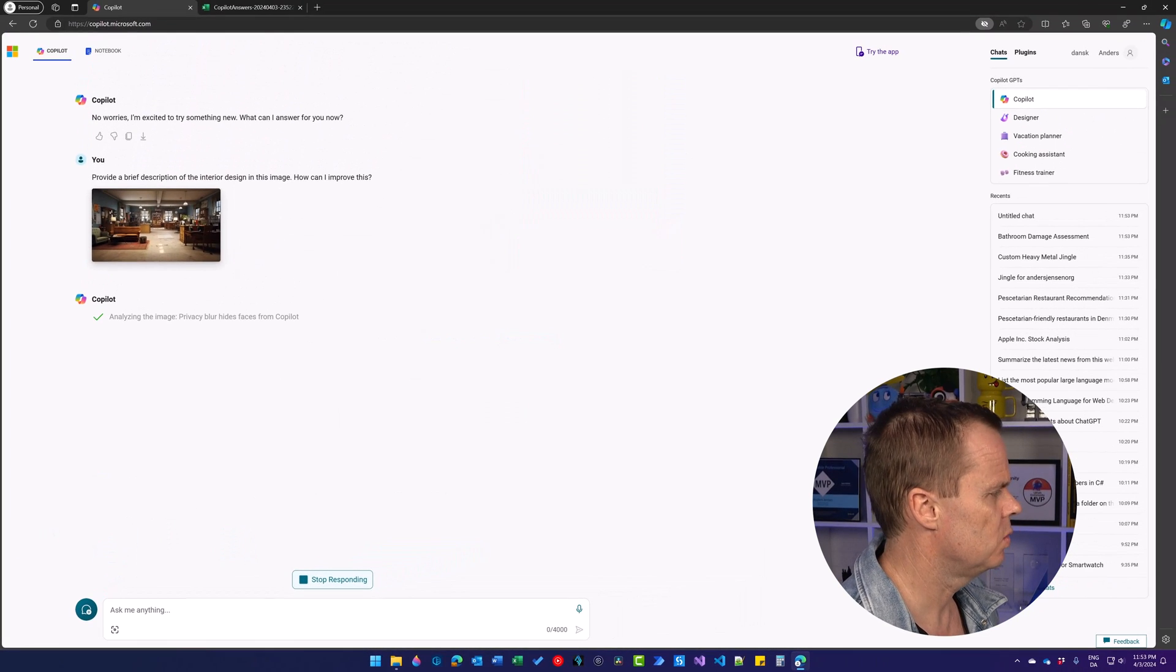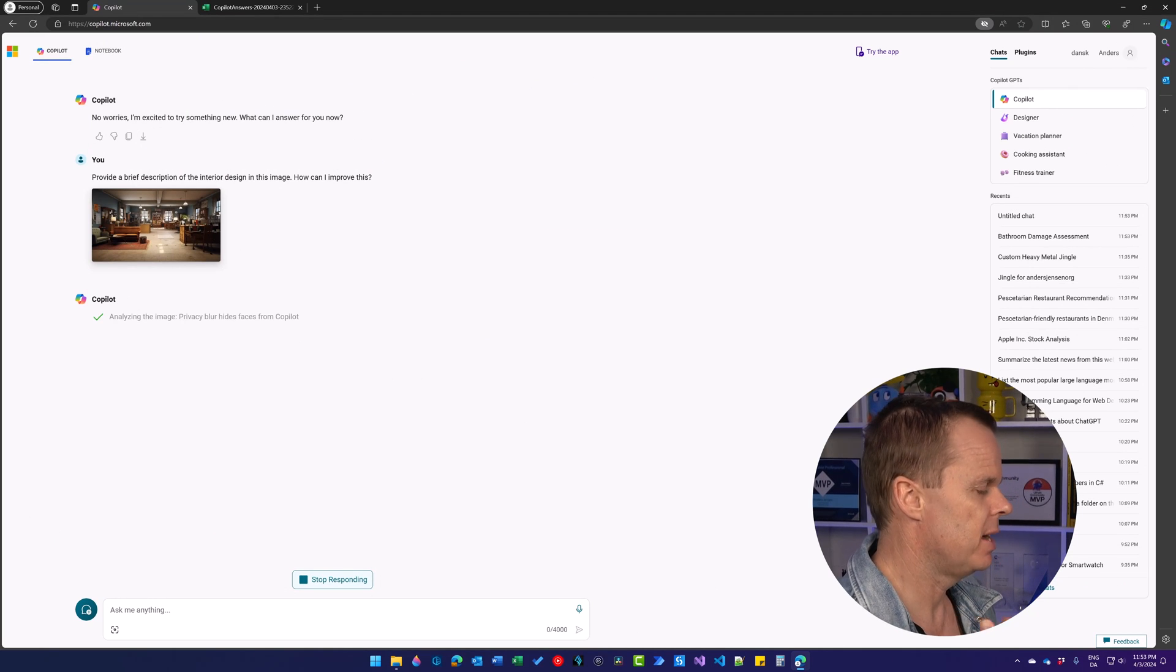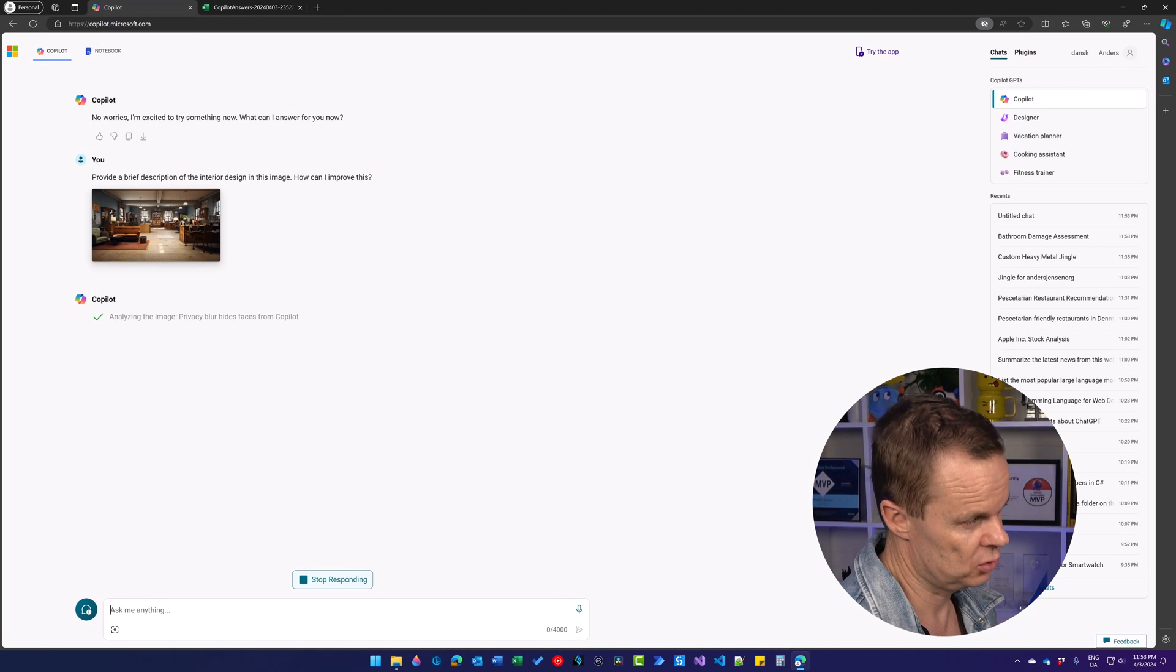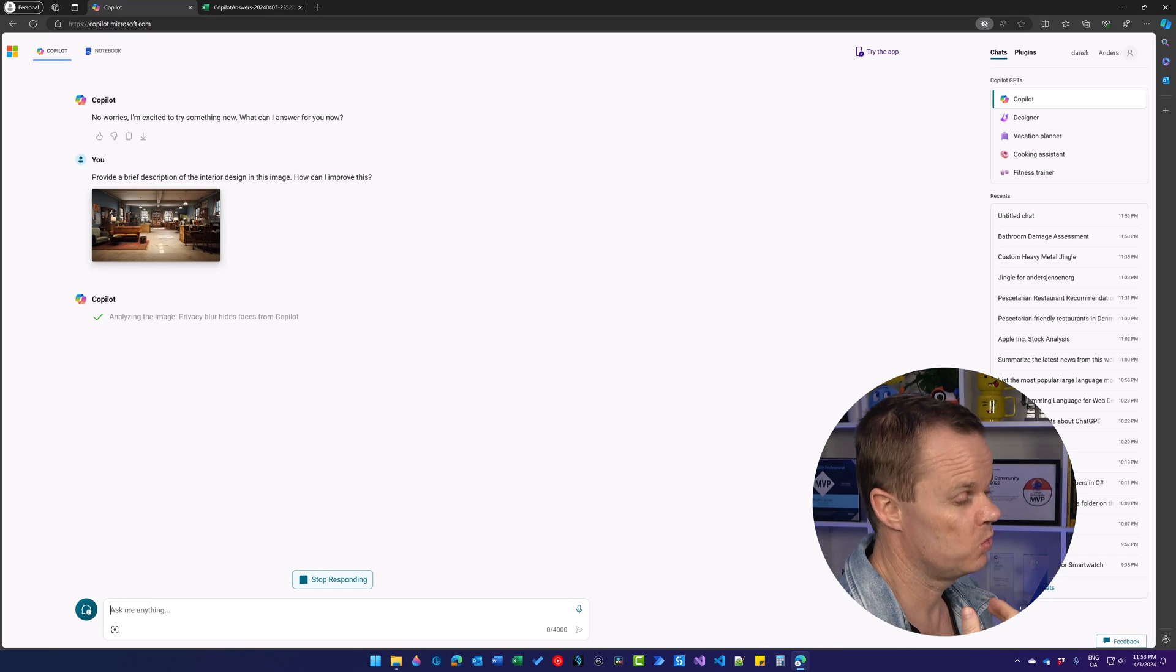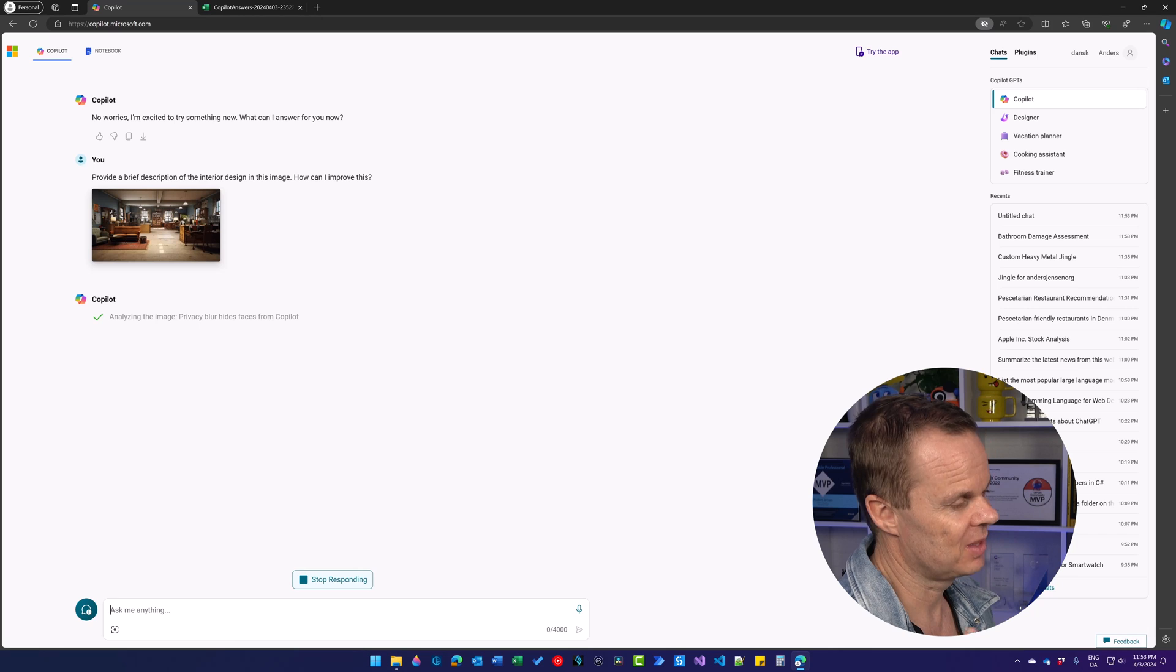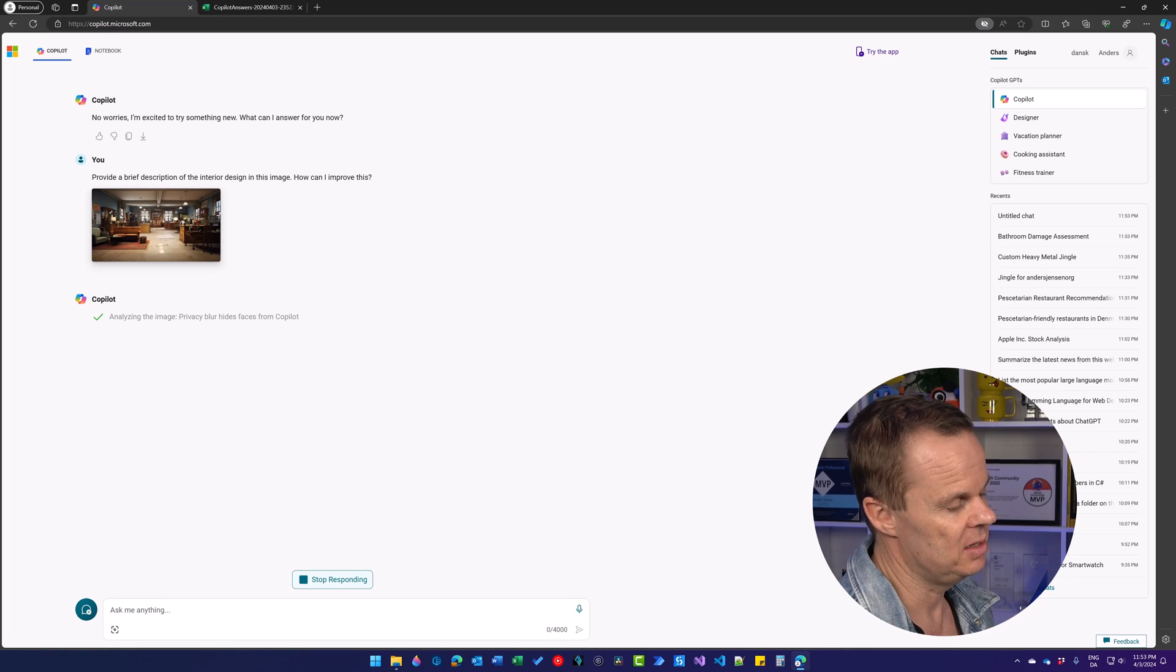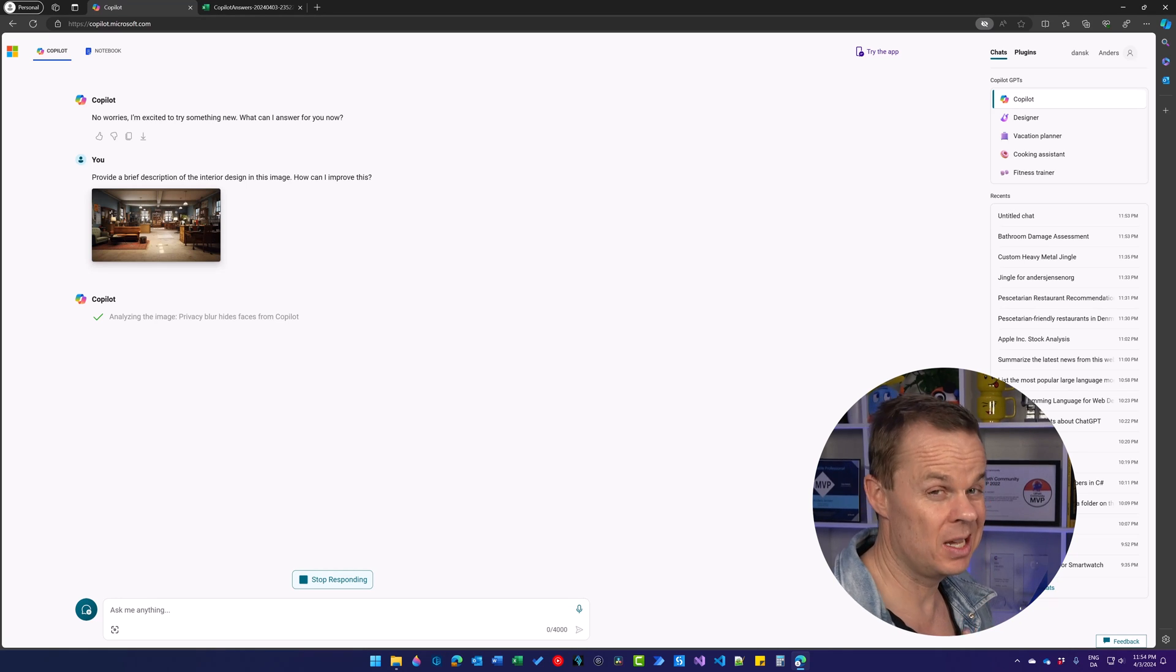Then we can also say how can I improve this. Copilot will interpret the image, describe it and tell us how we can improve it. What we can't do yet is have it update the interior design and edit the image with the updated design.